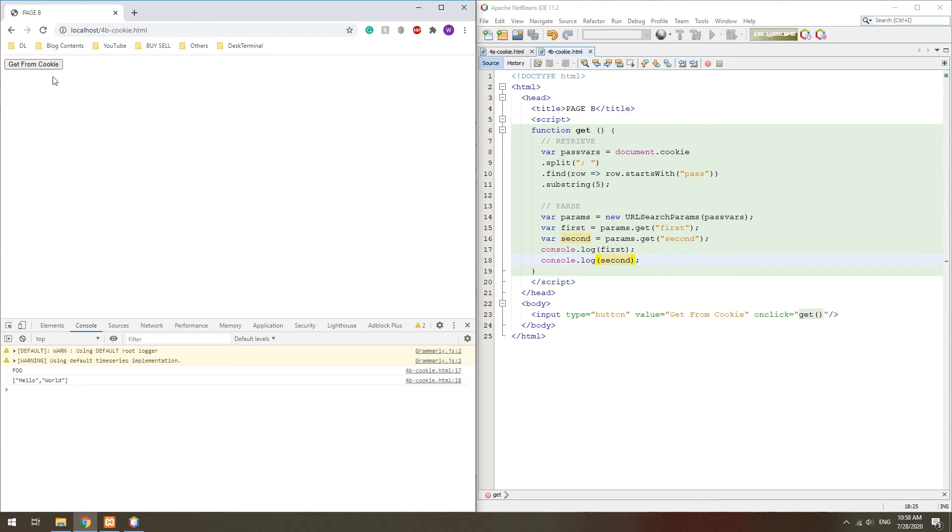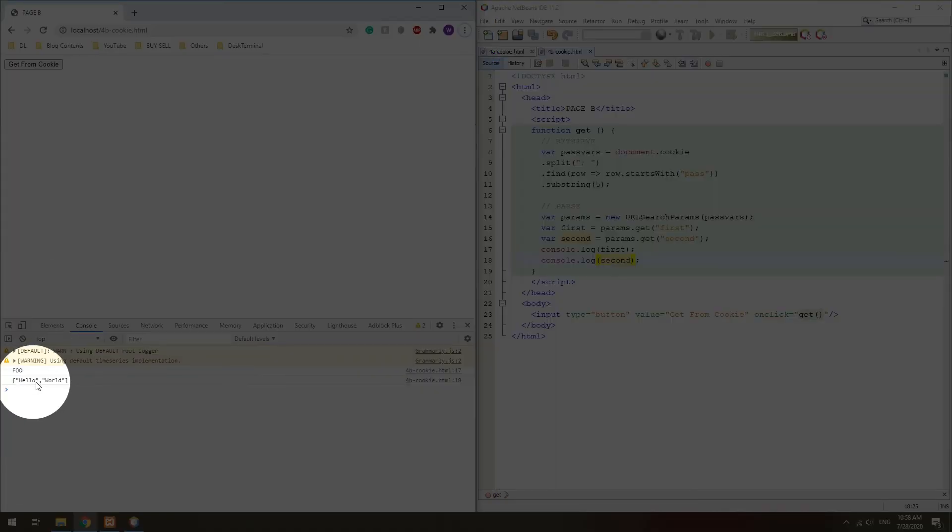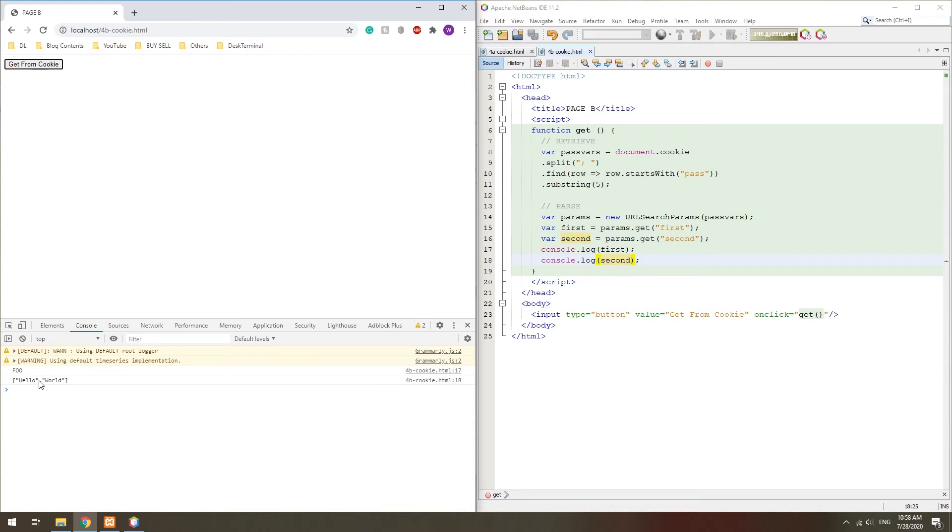While this method works, this is not the original intention and usage of a cookie. Not recommended. Keep this as a desperate last resort.